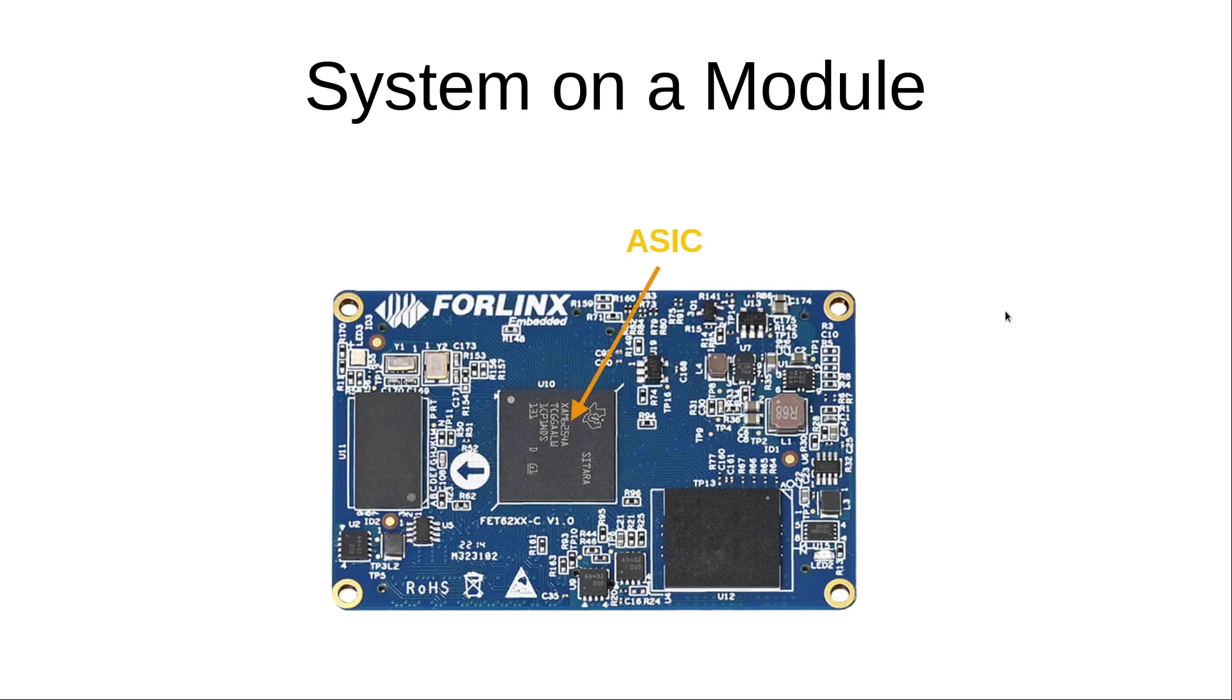And now let's take a look at what is on this board. So first we have an ASIC. An ASIC is a chip with some processor cores, mostly ARM or RISC-V cores, and with some peripherals to use like Ethernet, USB, PCI Express, and so on.